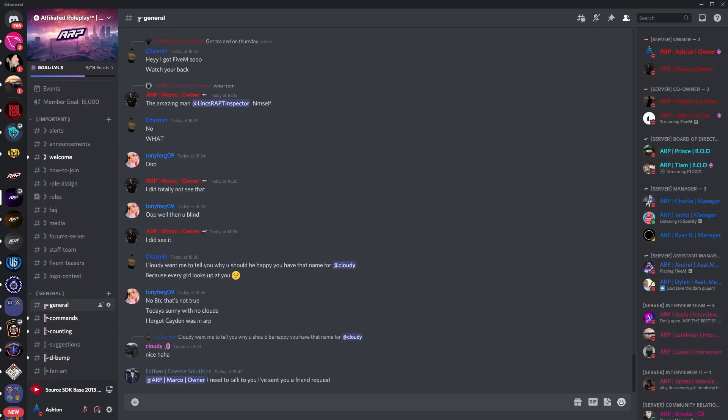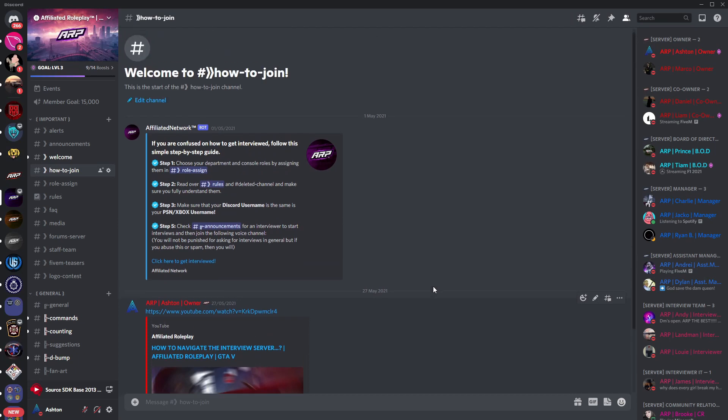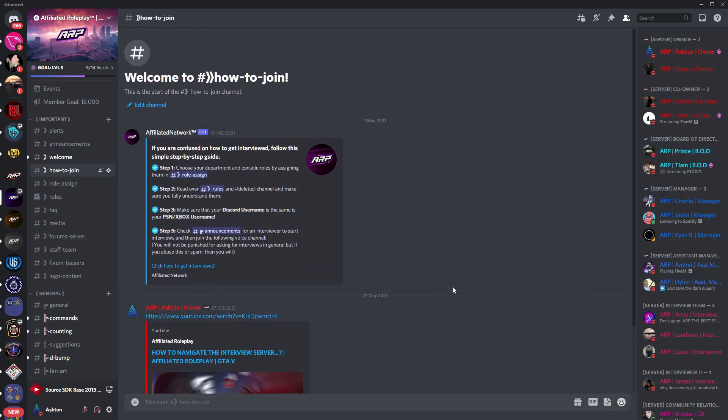Once you've completed all of their questions if they decide that you should be accepted you'll be invited to our training server via direct messages where you can press join and you can follow the video link in the description for a navigation process of that.